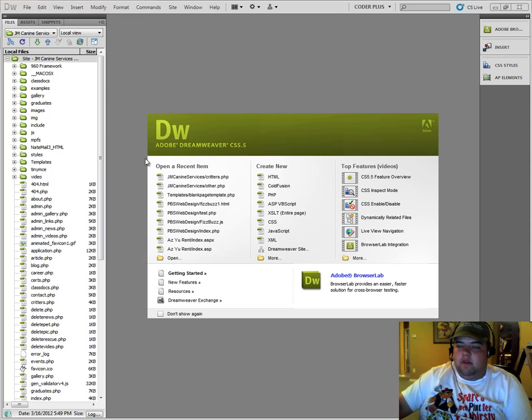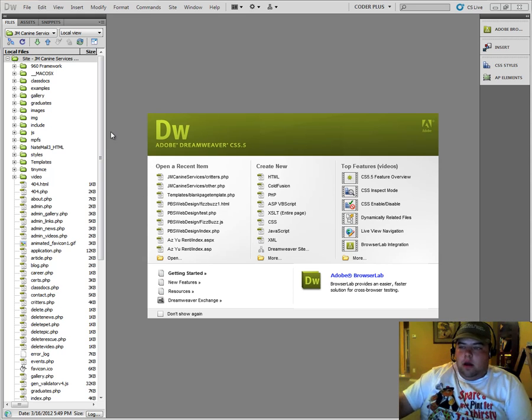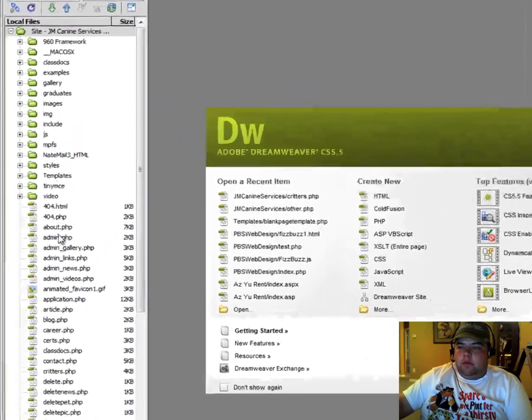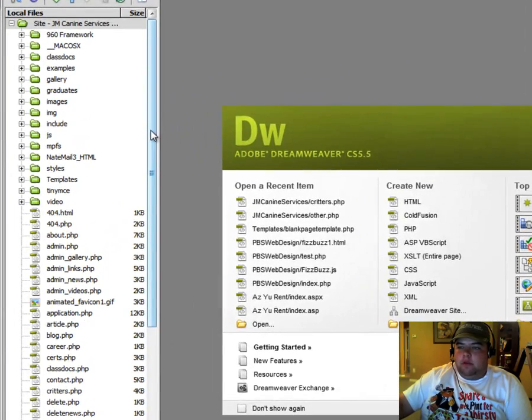I have Dreamweaver CS 5.5 here. It's a pretty common thing to do, especially when you want to organize your pictures, your files, folders, things like that.